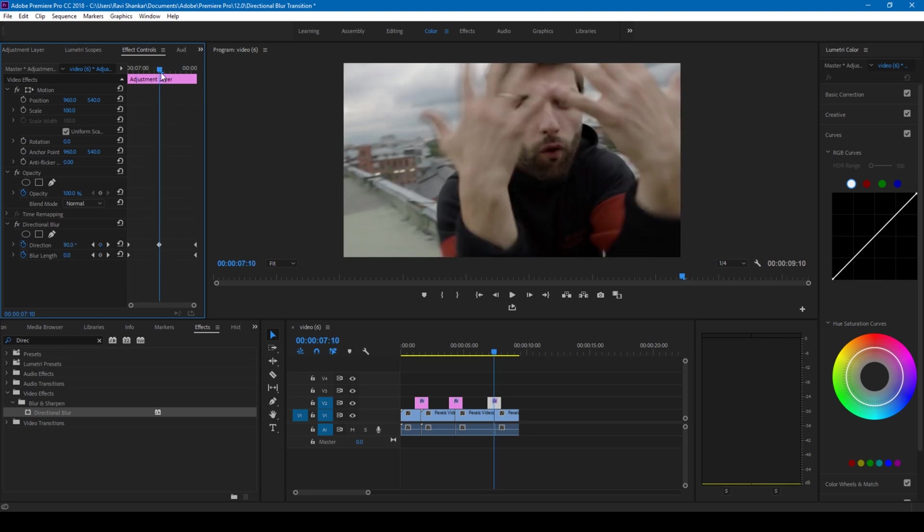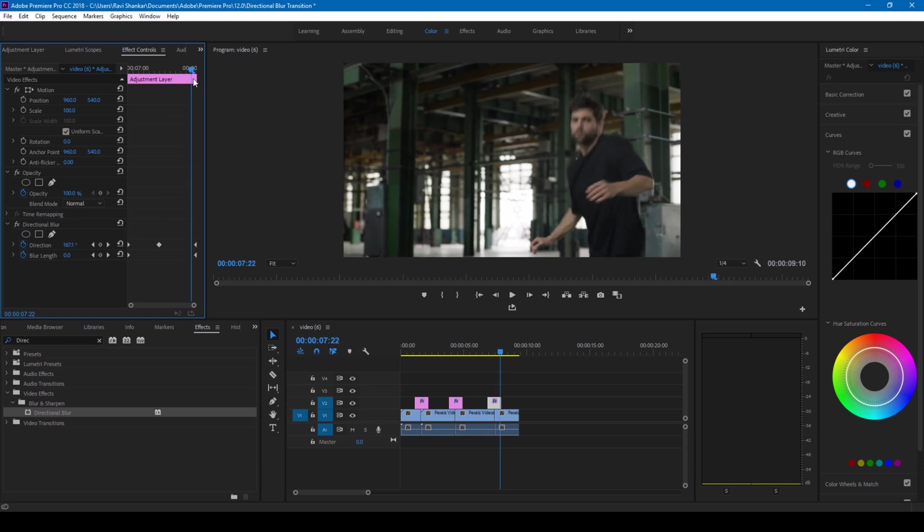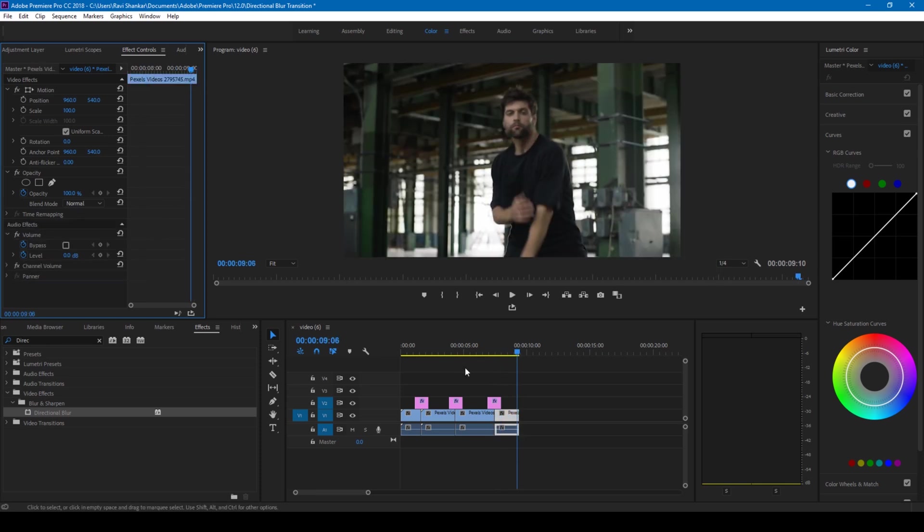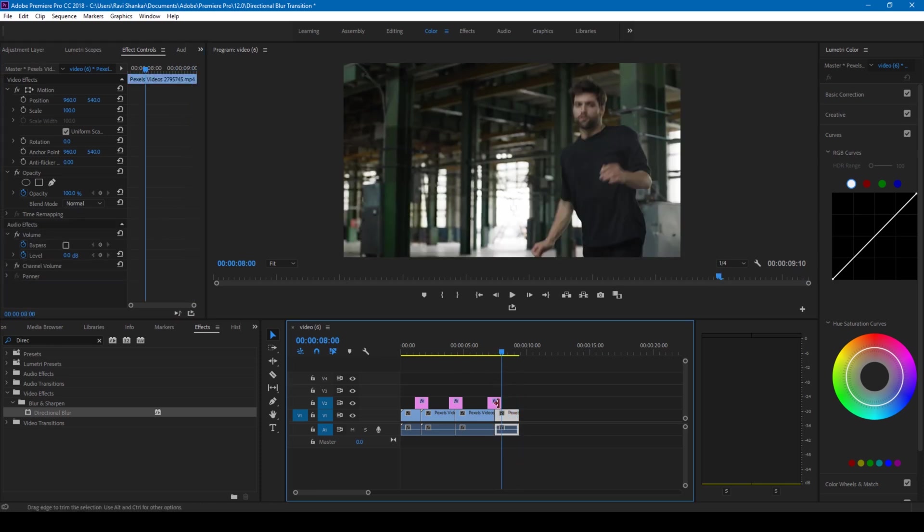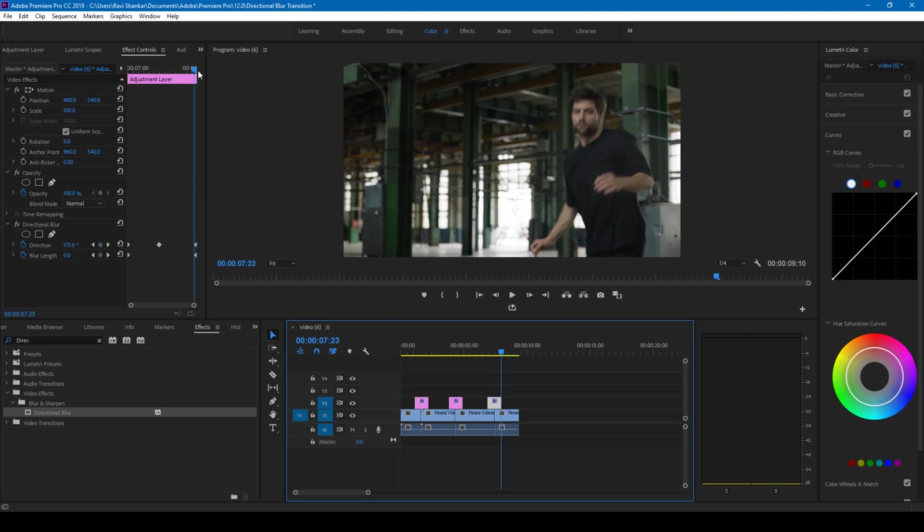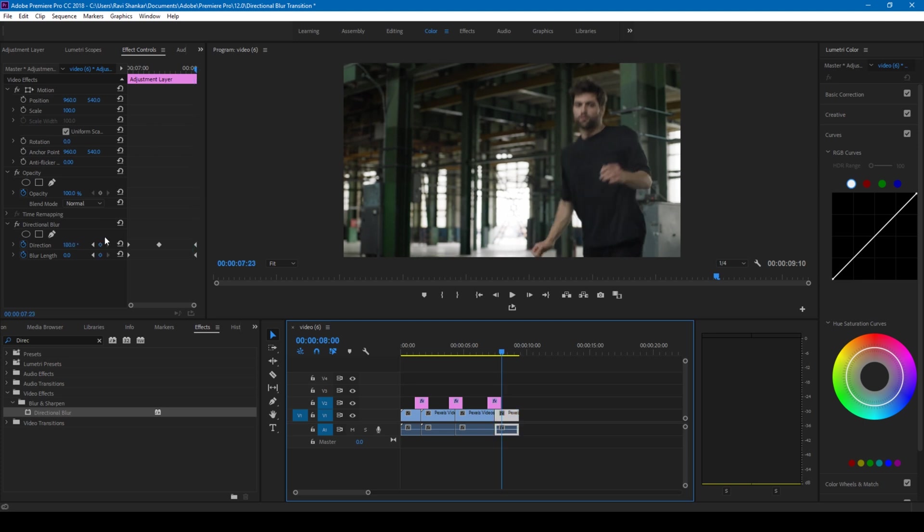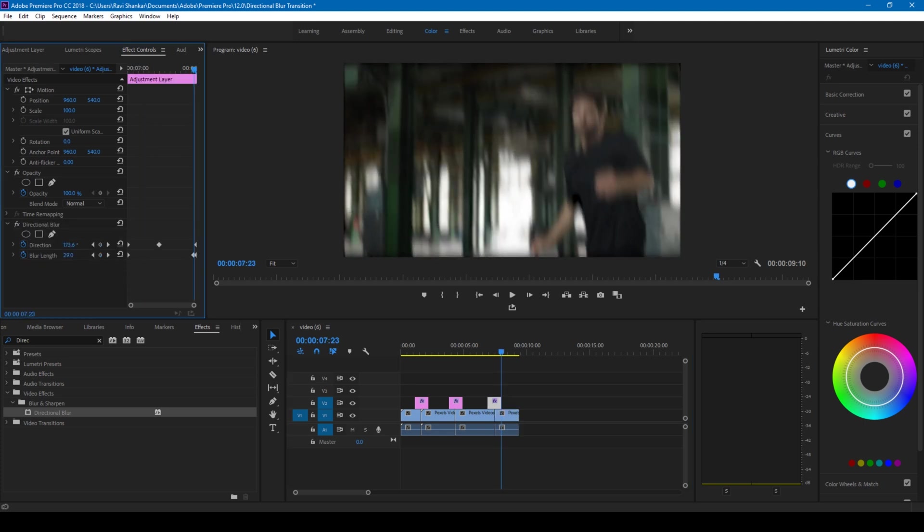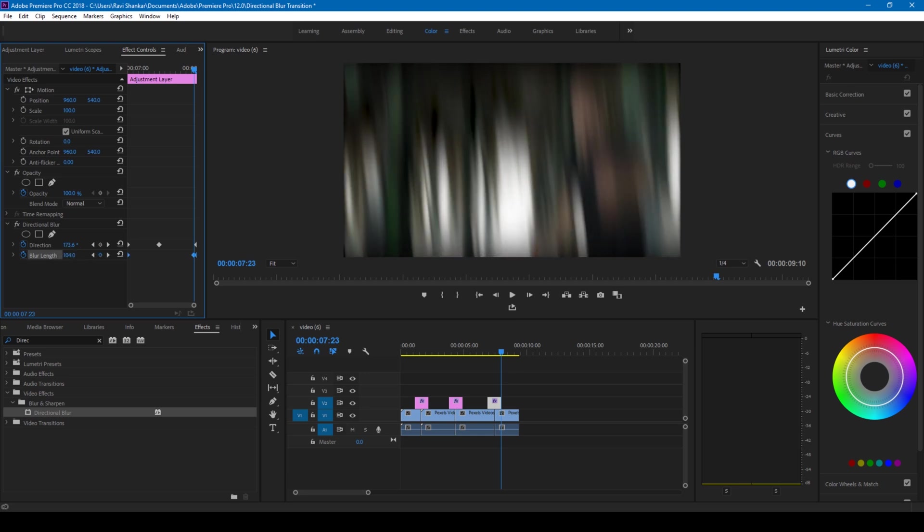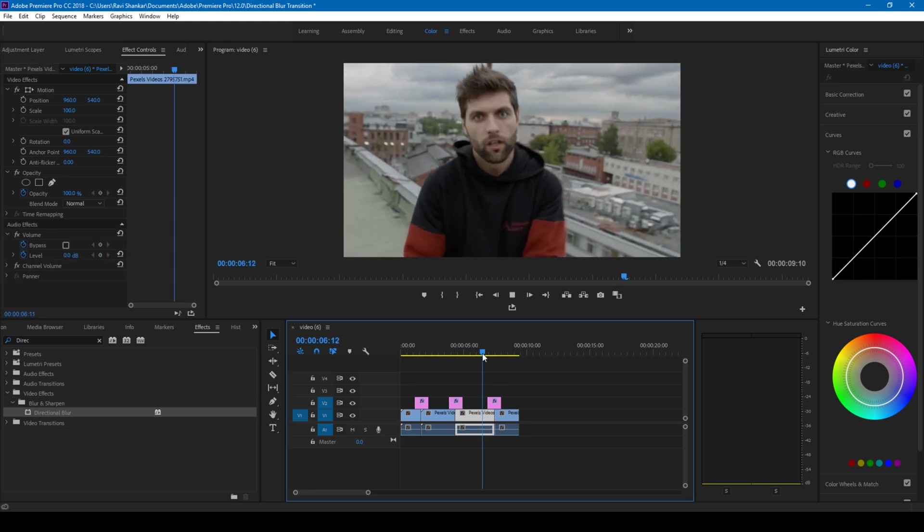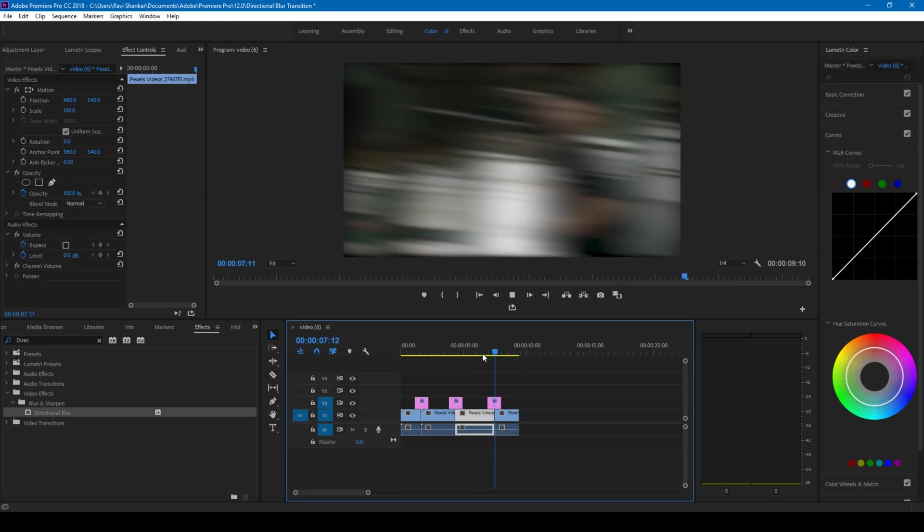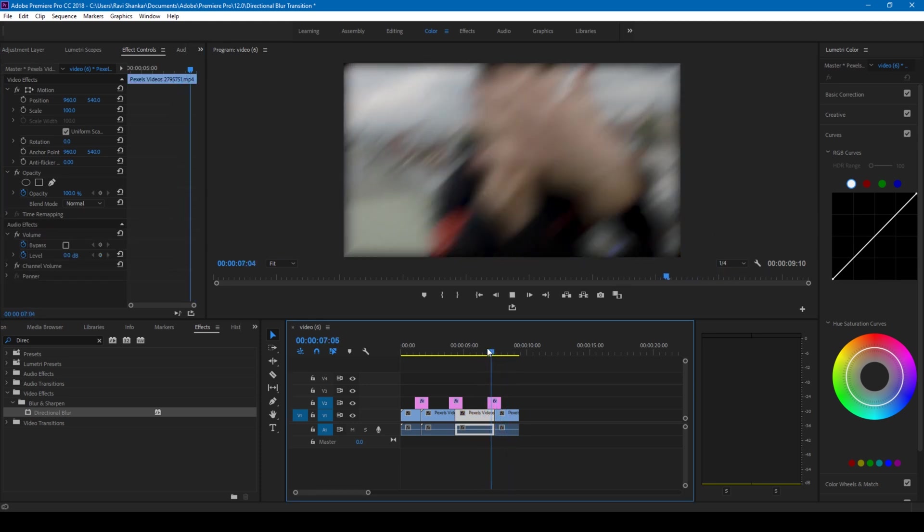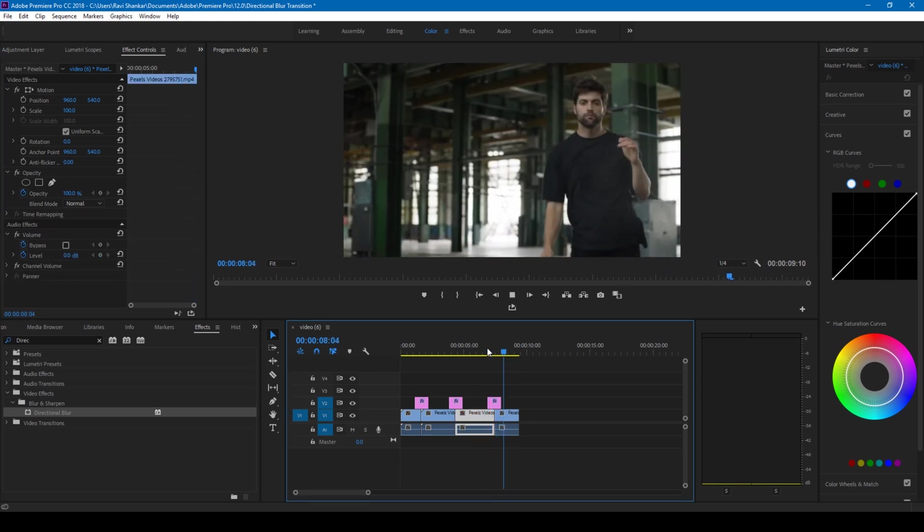Premiere Pro is all about creativity. I'll go to the last frame of this adjustment layer and I'll change the blur length of the last frame to 200 and remove this thing in center. If I start playing this, this is how the transition is gonna happen.